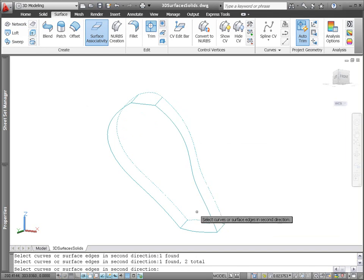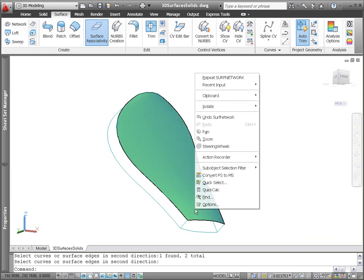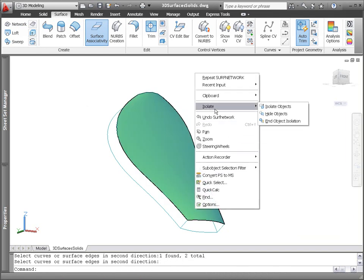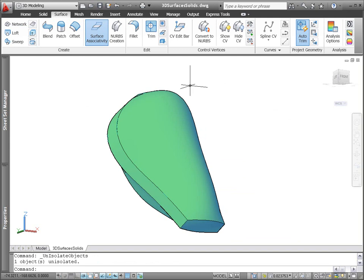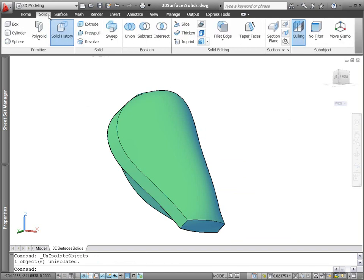The selection cycling functionality makes it easy to select the appropriate solid and surface in order to perform the slice operation.